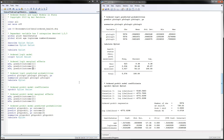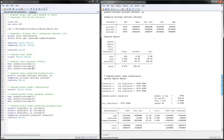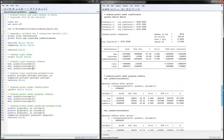Next we can estimate the ordered probit model in a very similar way. The command is 'oprobit' for ordered probit — you put the Y variable name followed by the X variables. These are the results we get. As you can see, they are very similar to the ordered logit model; they just differ by a scale, so the interpretation is exactly the same.